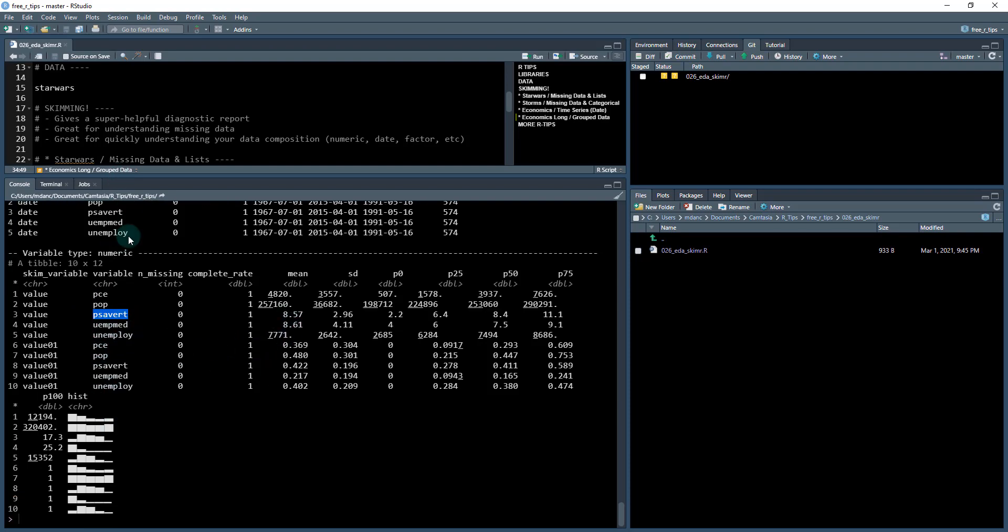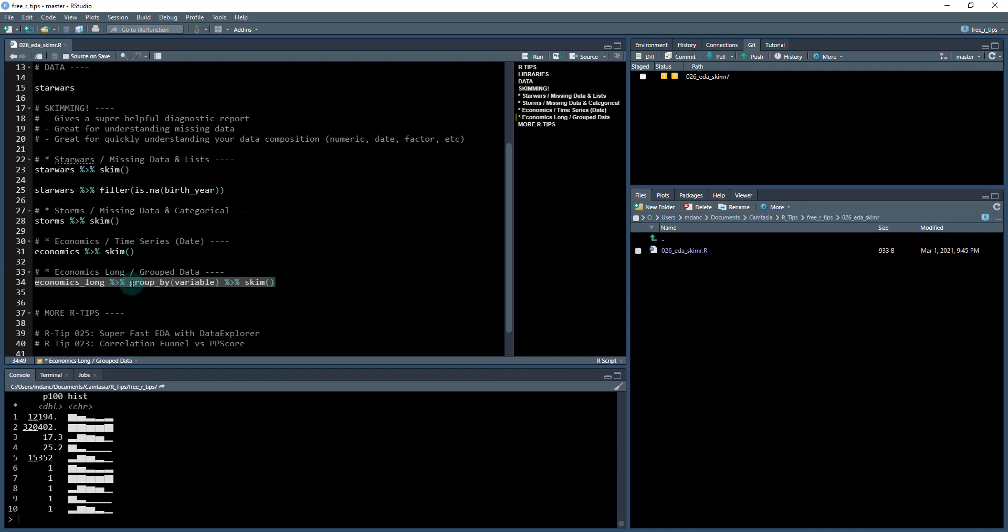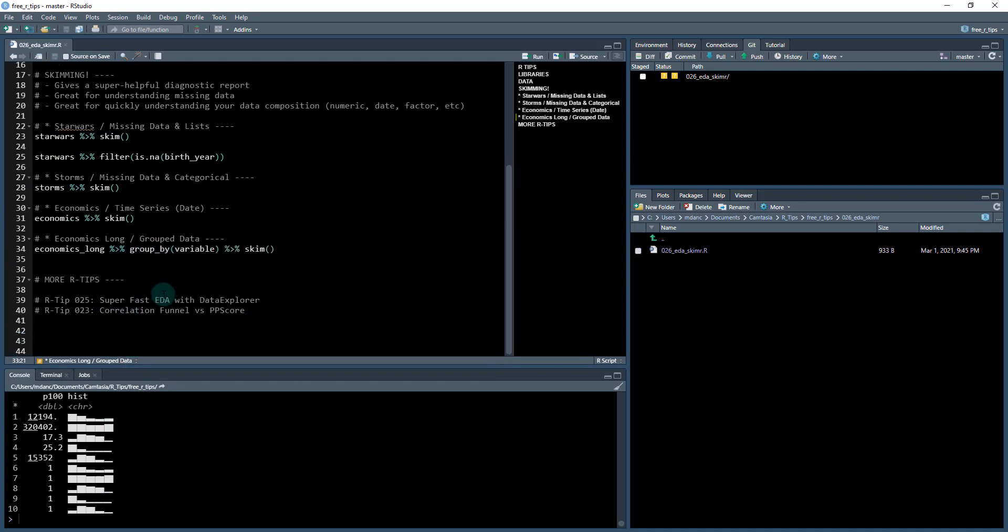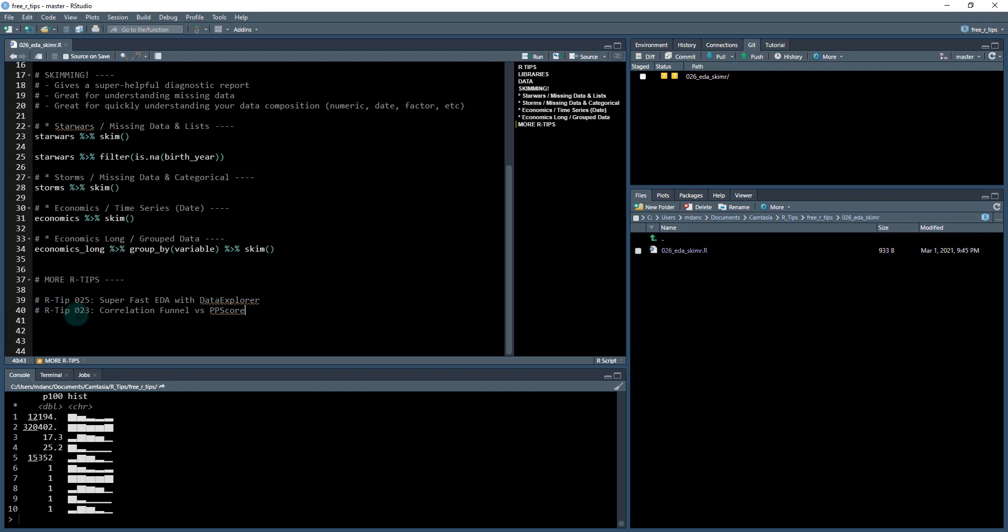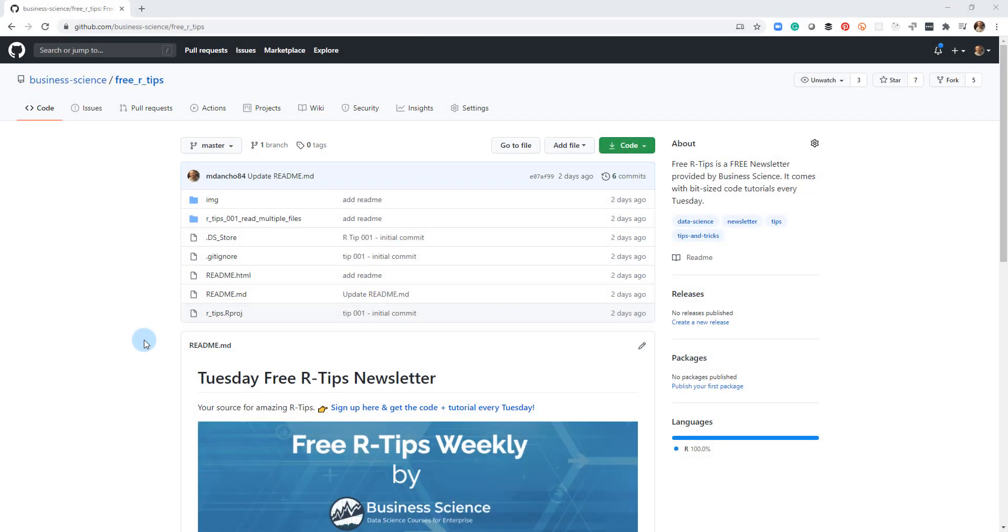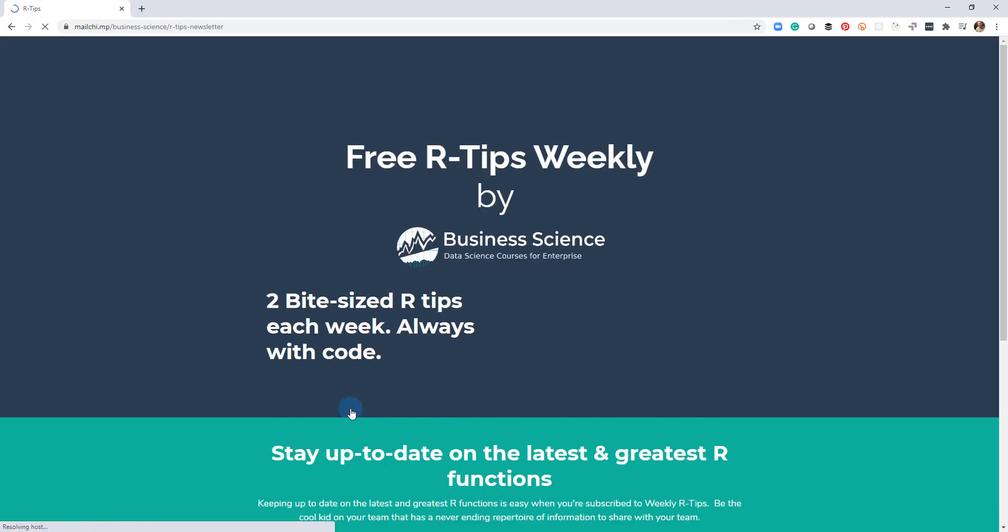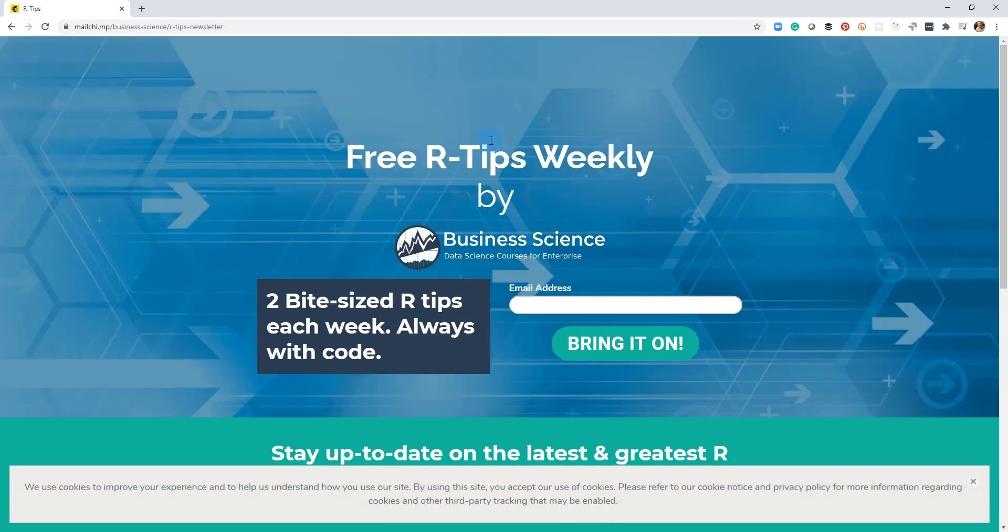So yeah, that's how skimming works. It's super useful. I use it on almost every single analysis. So definitely check that out. If you want some more art tips that are related to exploratory data analysis, check out our tip 25. That's the super fast EDA with data explorer. That's the one I did last week. And then a few weeks ago, I did correlation funnel versus PP score, which is again, very useful for finding quick insights in your data. All right, till next time, I'll see you if you like this video, don't forget to sign up for the Tuesday free art tips newsletter, you can just click this link here, and it'll send you here, put your email address in. And every Tuesday, you'll get these videos, you'll get the code, and you'll get the tutorial written in your inbox.